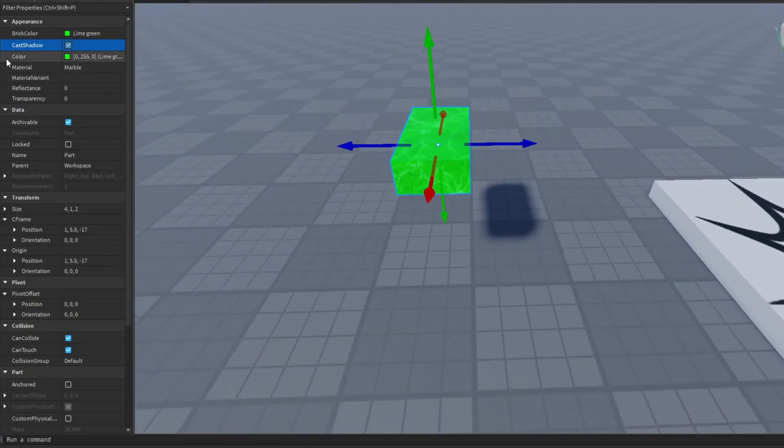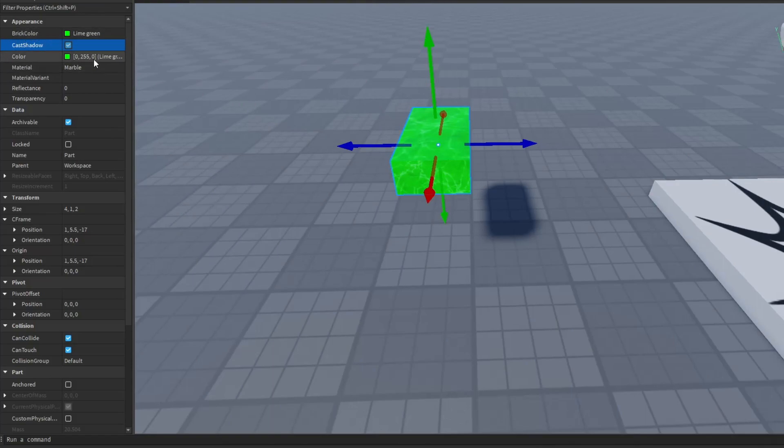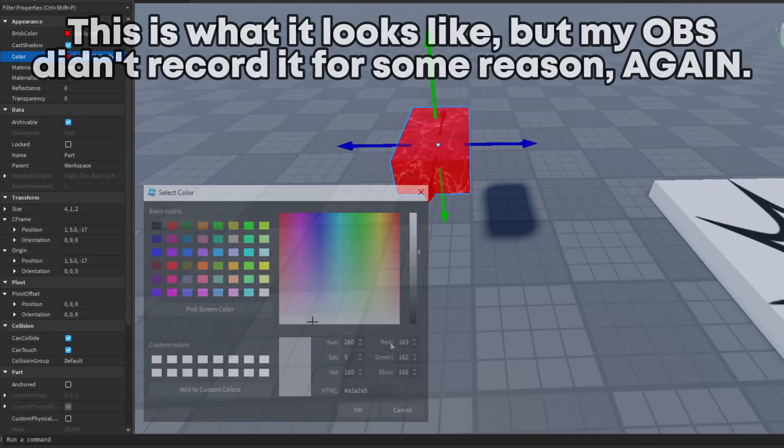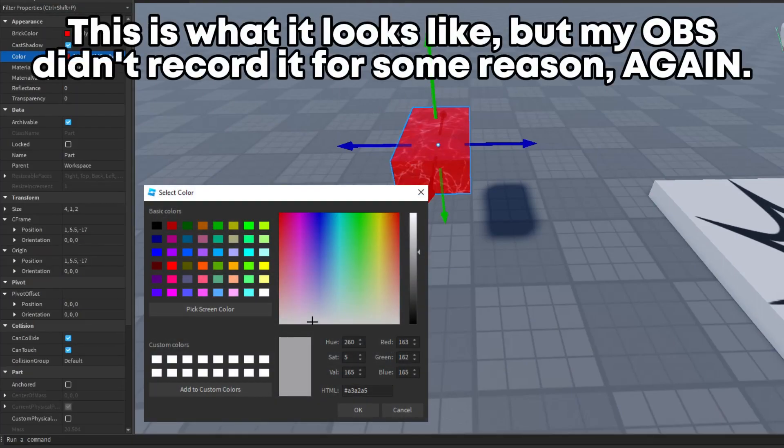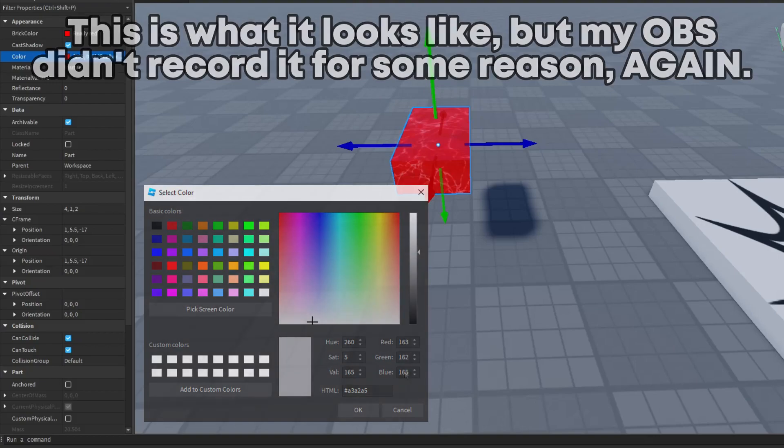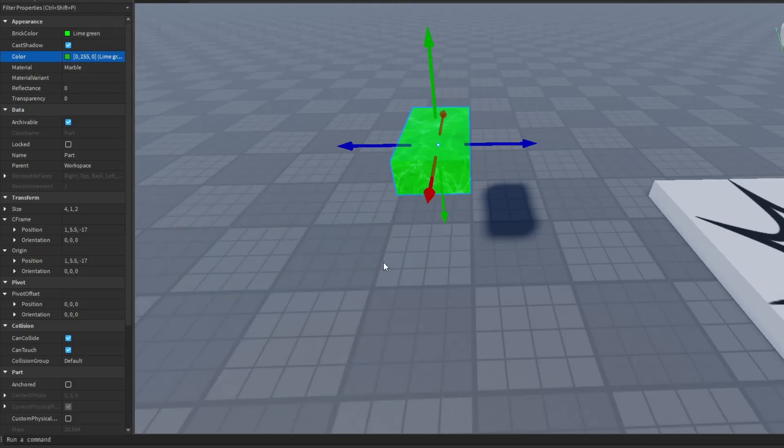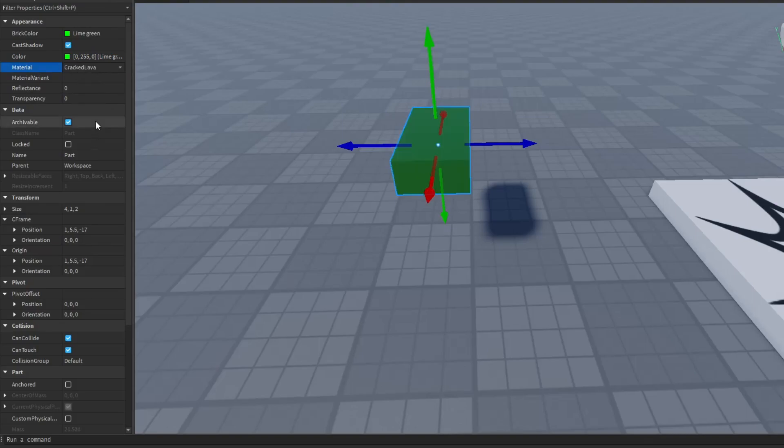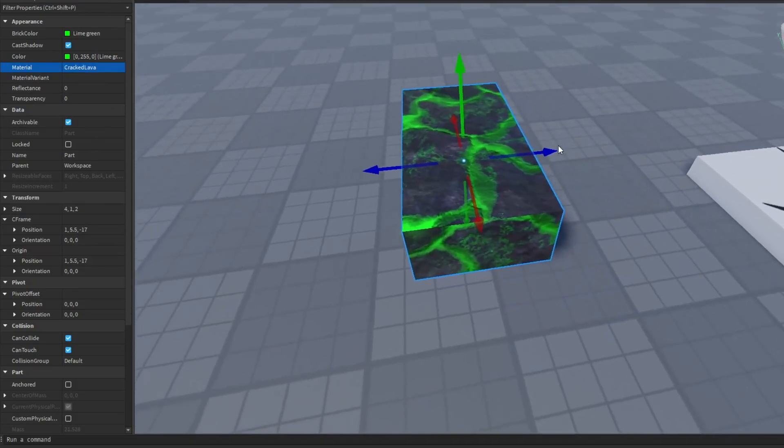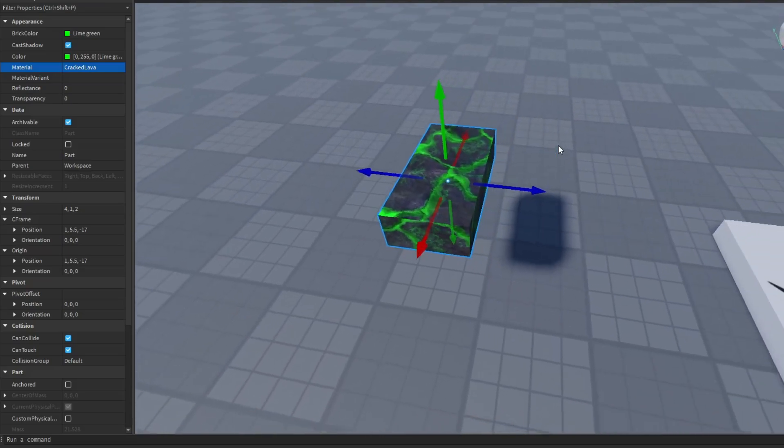Next is the color property. And this is basically the same as the brick color property. But with the color property, you can actually set to very specific colors. And as you can see down here, you can use the RGB colors or HTML colors. Now let's check material property. This I already shown you, but if you change the material of the material property, you will get a specific material for your part.